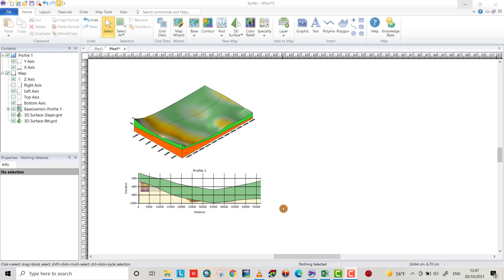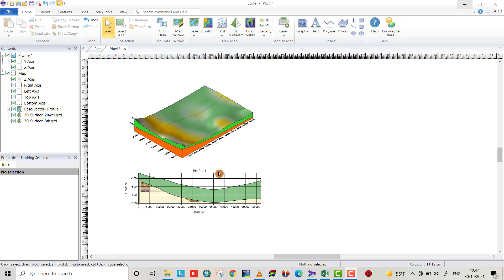Hello friends, today I want to create a profile using Golden Surfer. In the first tutorial or previous tutorial I used the profile command for creating a cross-section or profile, but now I want to use the slice command and make some comparison between them.